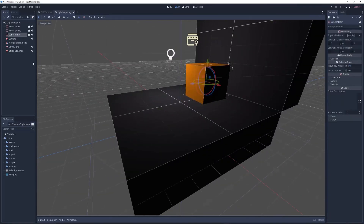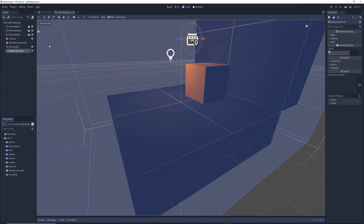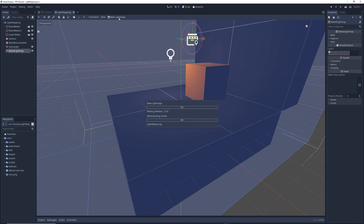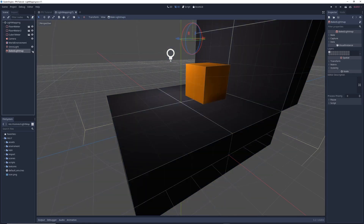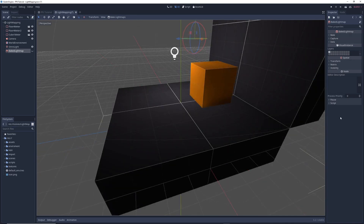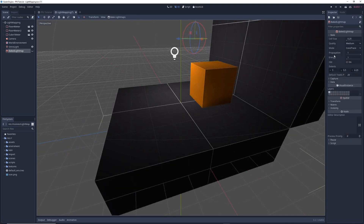Once you've done that, click on the BakedLightMap node and at the top of the editor click on Bake LightMaps. This may take a while. Once it's done, we can hide the BakedLightMap from view, and now you can see that the shadows on the orange box are much more realistic. And that's pretty much it. In the inspector under the Baked tab, there are a few settings you can tweak to adjust the look of your light map.